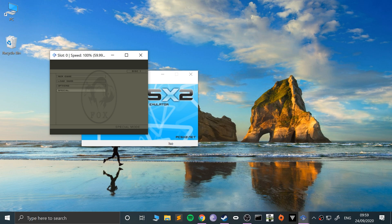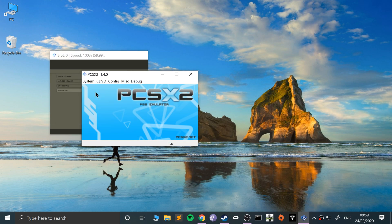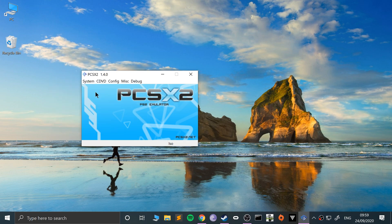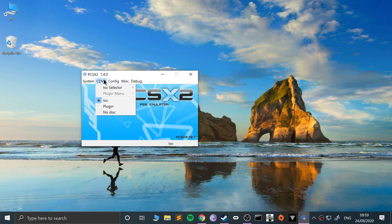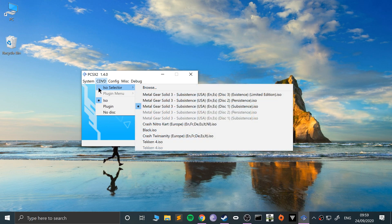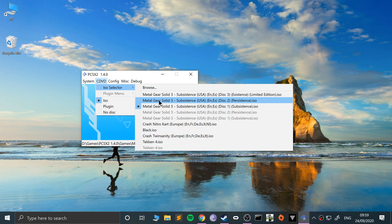But if you get to a bit where it asks you for another disc, all you have to do is press escape. That basically pauses it, because there's a resume option. What you want to do is go to CDVD, go to ISO selector, and then browse or select the next disc or whatever disc it's asking for.